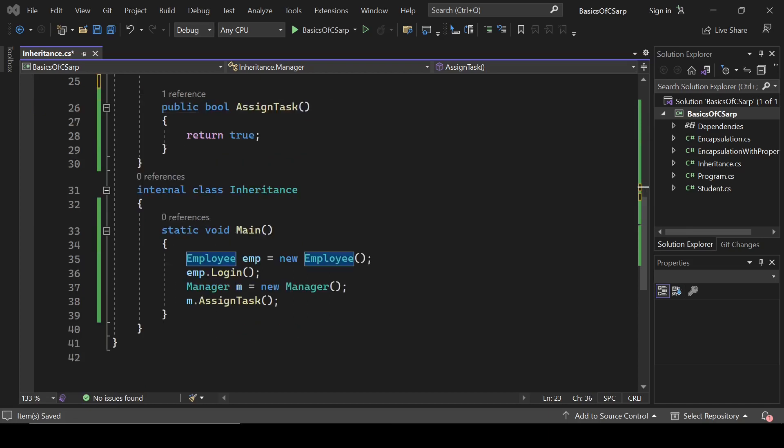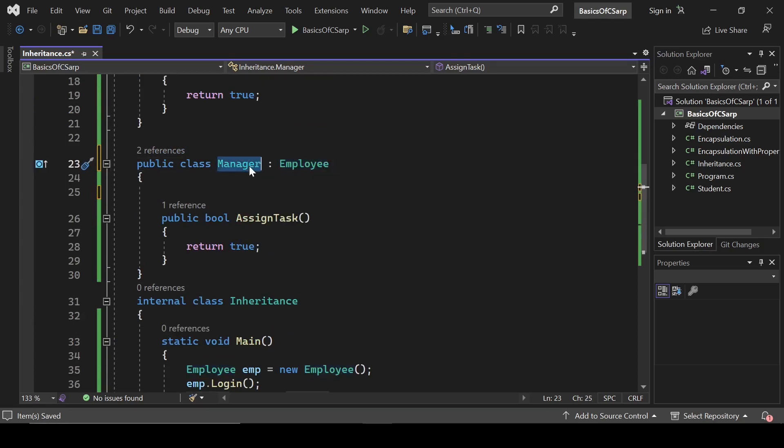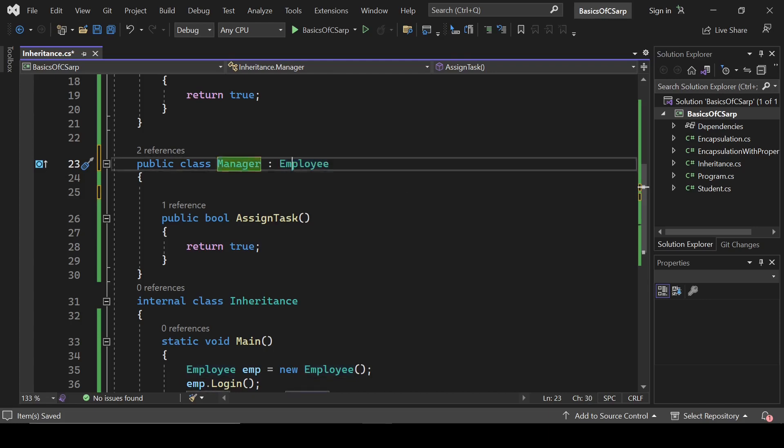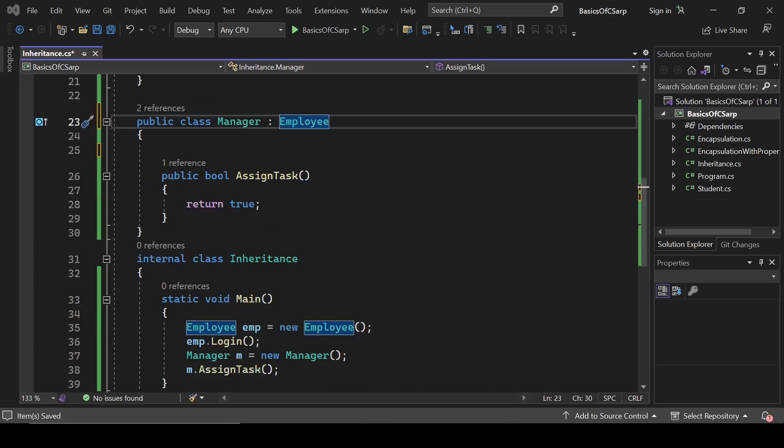The conclusion is that inheritance is the process of accessing functionality of another class. Here Manager class is accessing the functionality of Employee class, so Manager class is the derived class and Employee class is the base class. That's it for this video, we will catch up later.